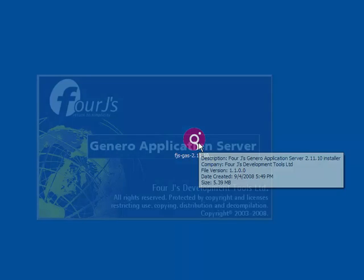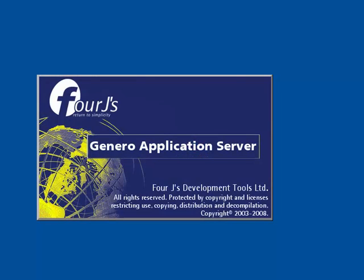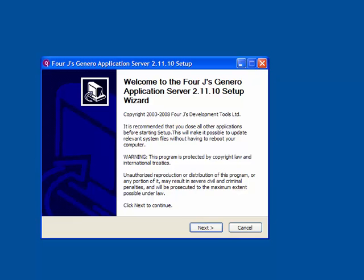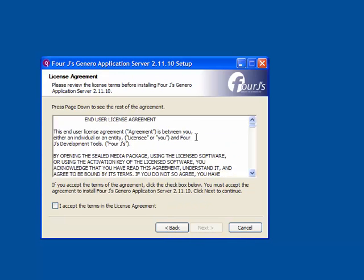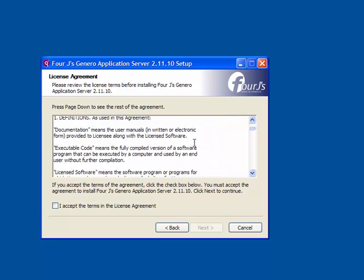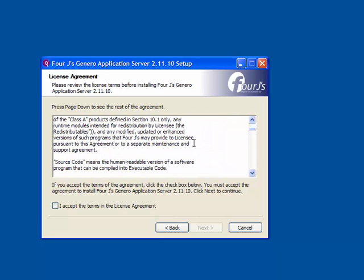After launching the executable, a welcome page displays. Click Next to continue. After reading the license agreement, check the I Accept checkbox and click Next to continue.